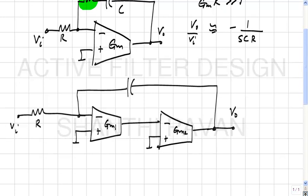First, we flip the signs so that overall negative feedback is maintained. Ideally we want a large multiple of GM at the output. The short-circuit current of this composite transconductor is GM1/(S·Cp1) times GM2.